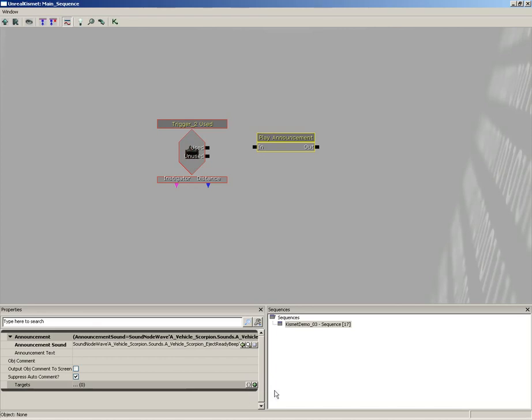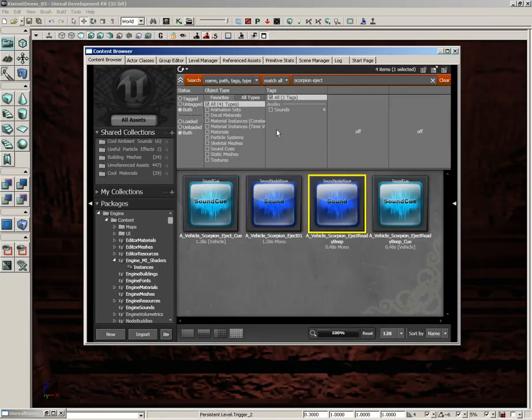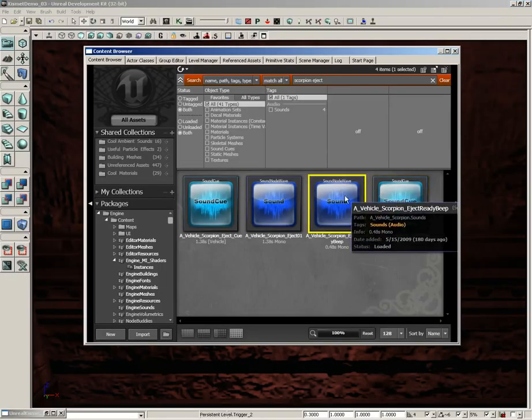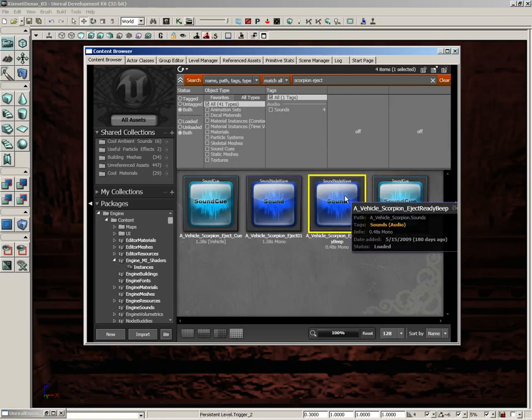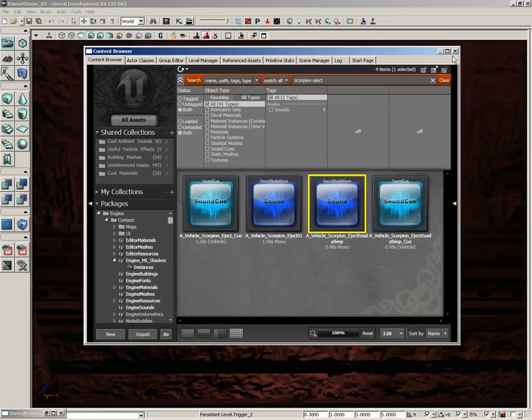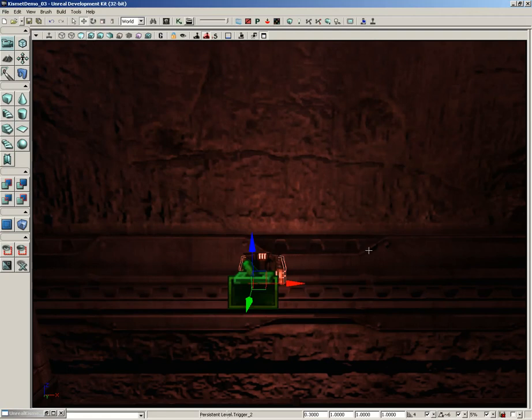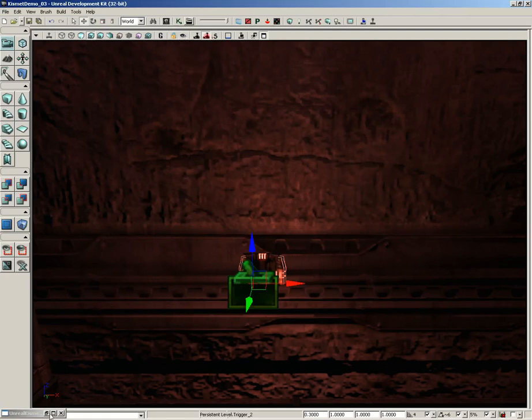Now it's going to play that sound. If you want to sample that sound, we'll jump back into the content browser real quick. I'll just double click it for you. You see it's just kind of a nice beepy noise to let the player know that some electronic thing just happened. Alright, now back here in Kismet, which I had minimized in the lower corner of the screen, we also want some text.